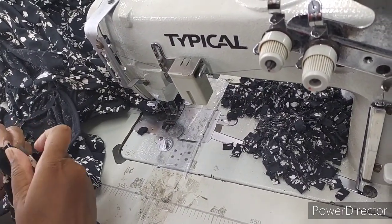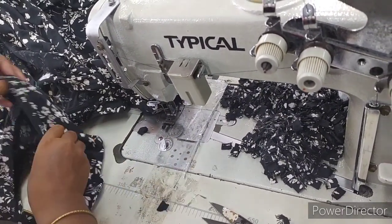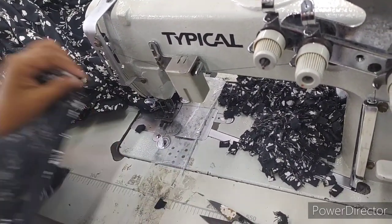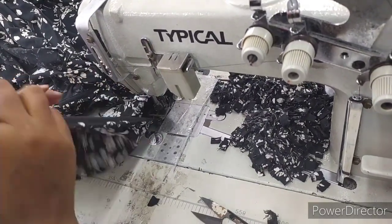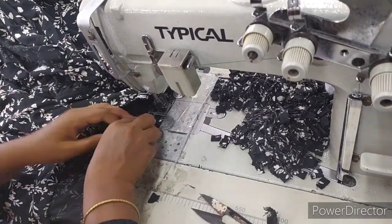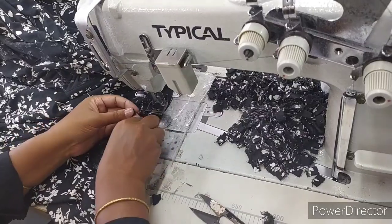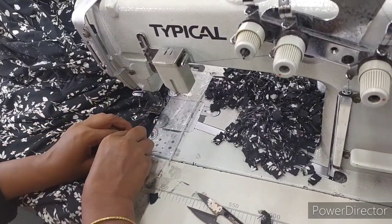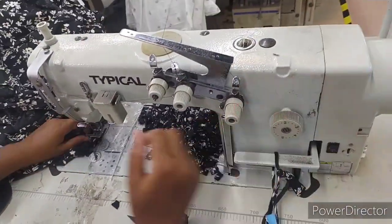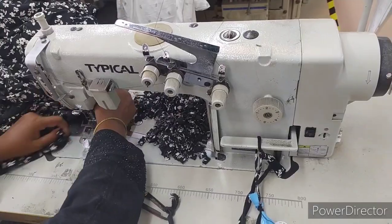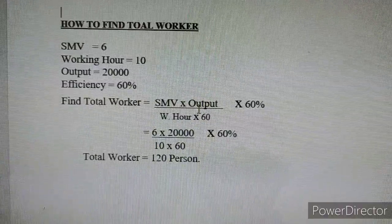We are going to meet the shipment schedule. The shipment is on-time. We are going to see the water quantity. We are going to complete the shipment of workers. We are going to complete the shipment. This is a very important thing.